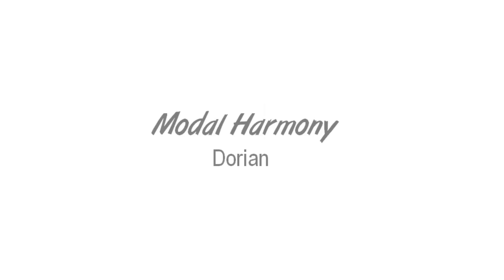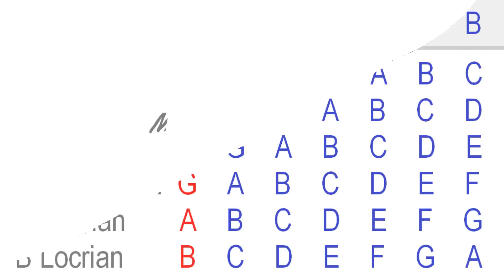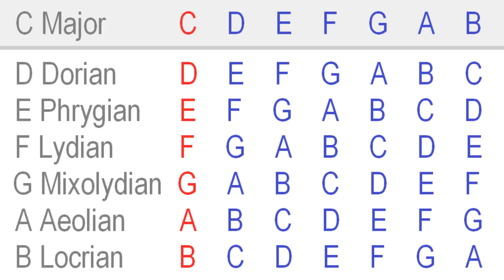I often get asked the question of when to use a mode. Once you understand that a mode consists of the same notes as its parent scale and all its related modes, you might wonder then, what makes each mode unique?